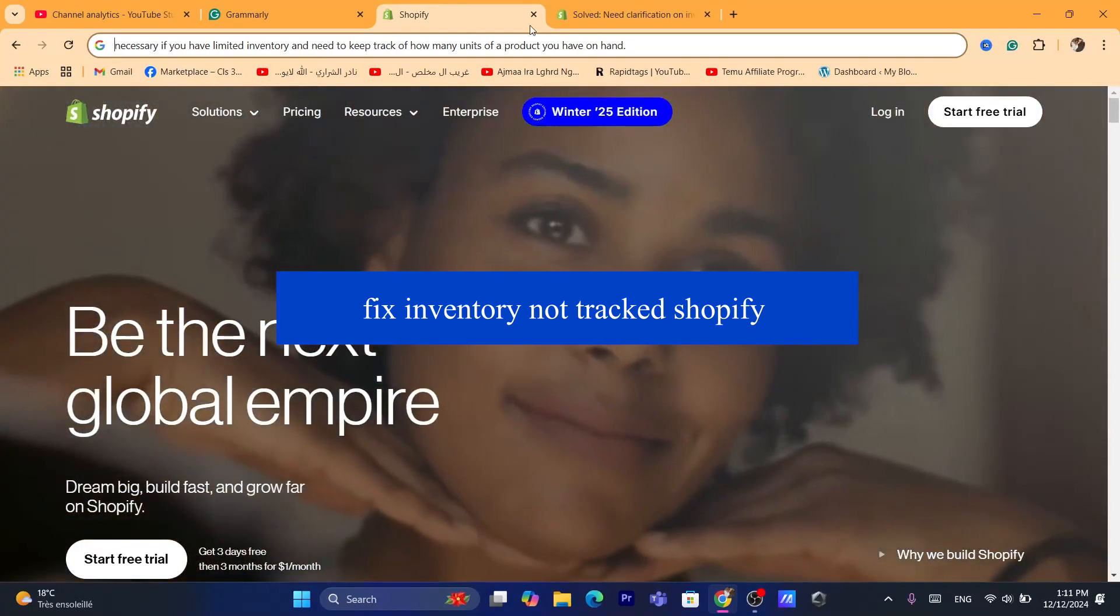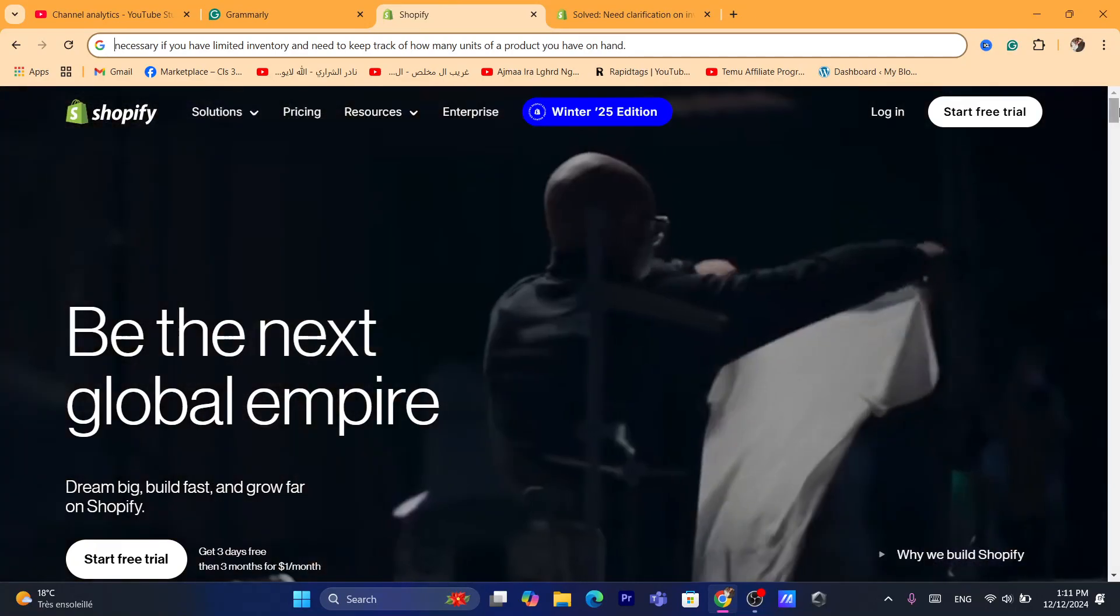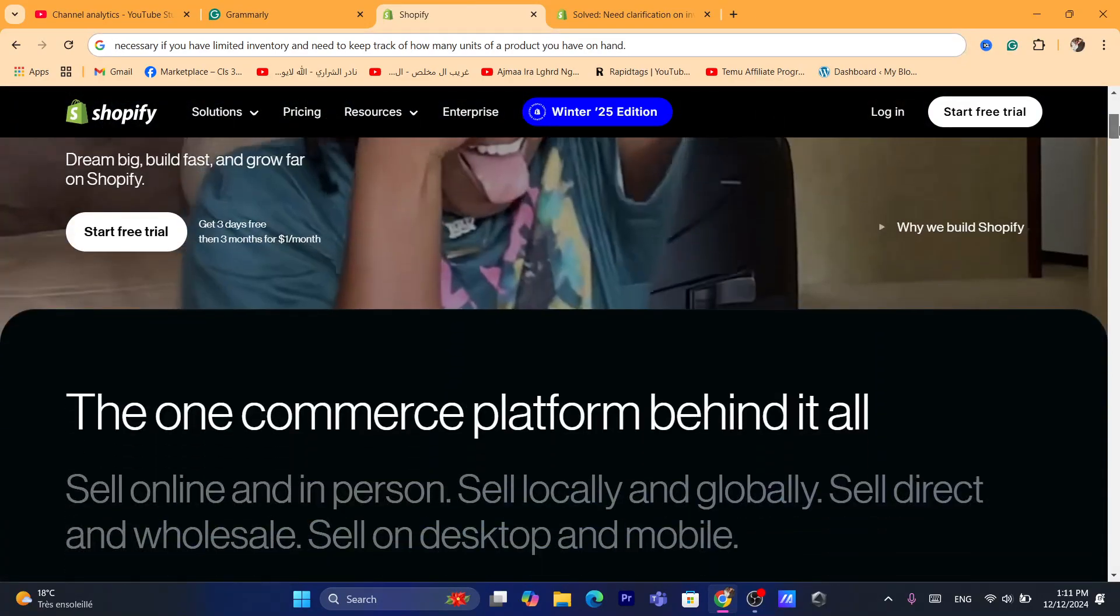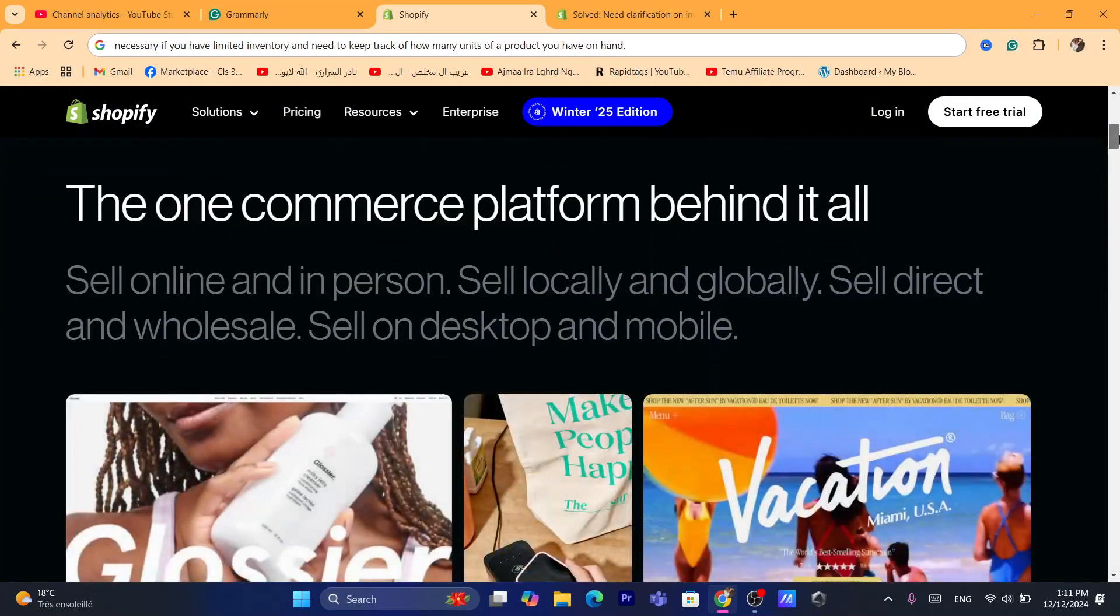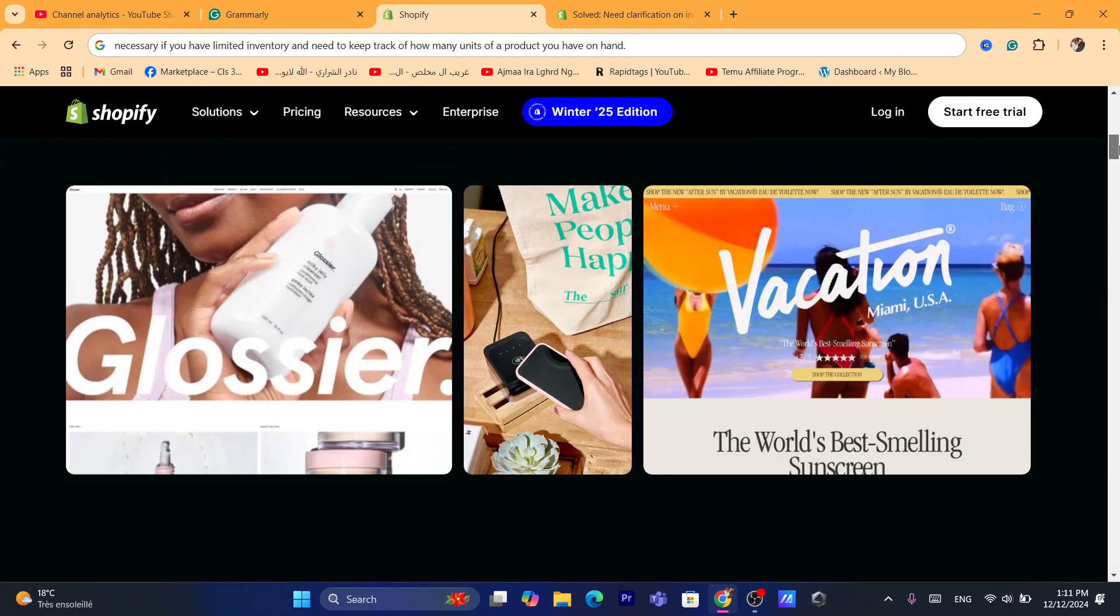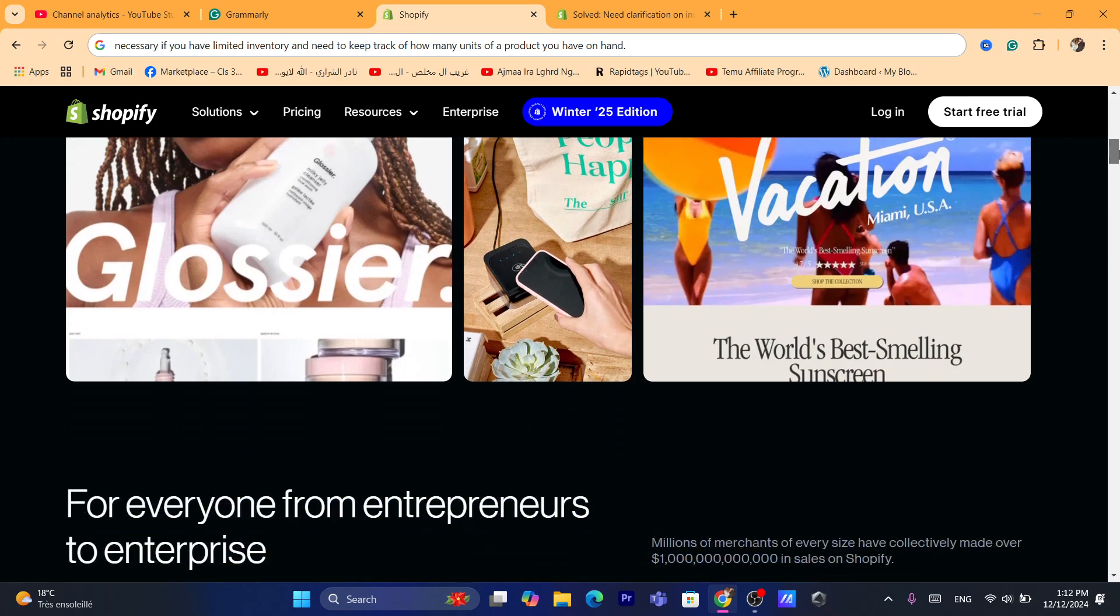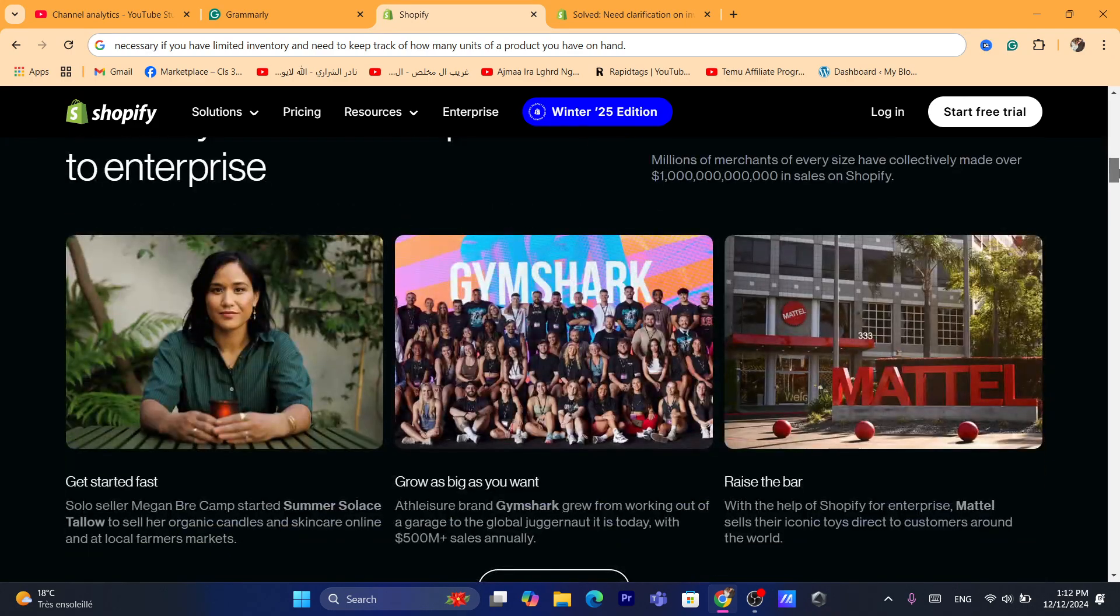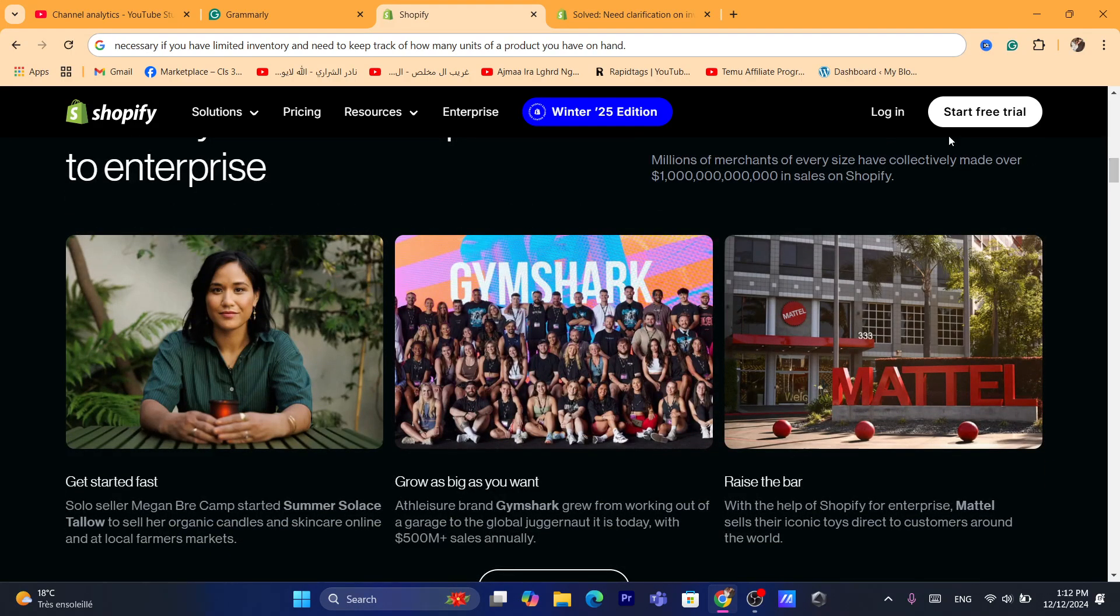Now, first thing you need to do, you want to log into your Shopify. It's necessary to enable this if you have limited inventory and you want to keep track of how many units of a product you have on hand.